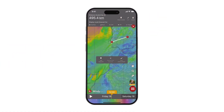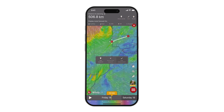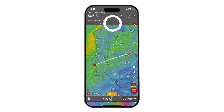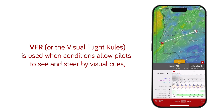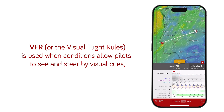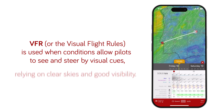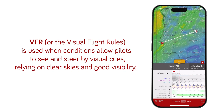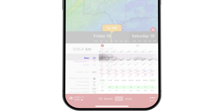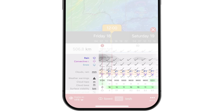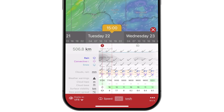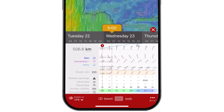The key difference between VFR and IFR lies in how pilots navigate based on visibility. VFR, or Visual Flight Rules, is used when conditions allow pilots to see and steer by visual cues, relying on clear skies and good visibility. The forecast shows rain, convective rain, snow, anything to do with cloud and surface visibility, and the degree of difference between the air temperature and the dew point.